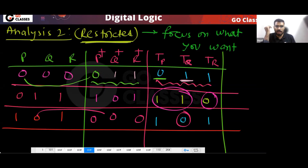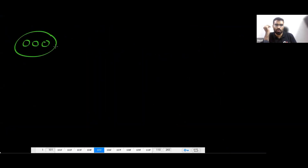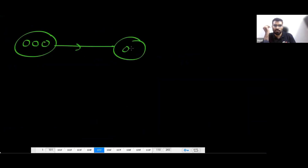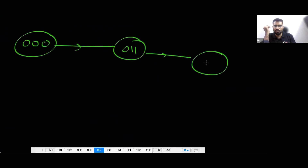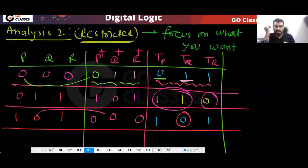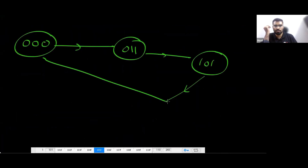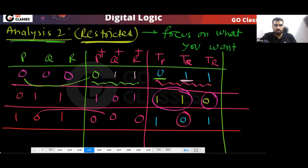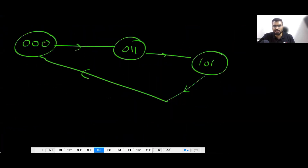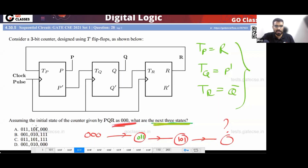The question asks: after three clock cycles, what are the states? After one clock cycle we get 011, after another clock cycle we get 101, and after another clock cycle we get 000. I did not take all the states because the question only asks for three states.